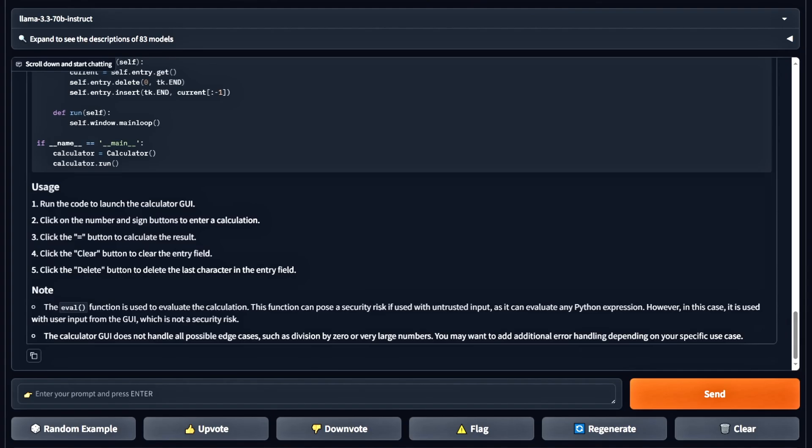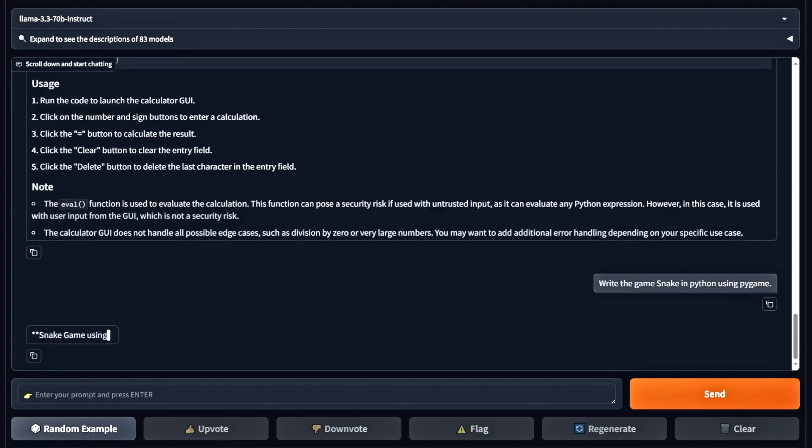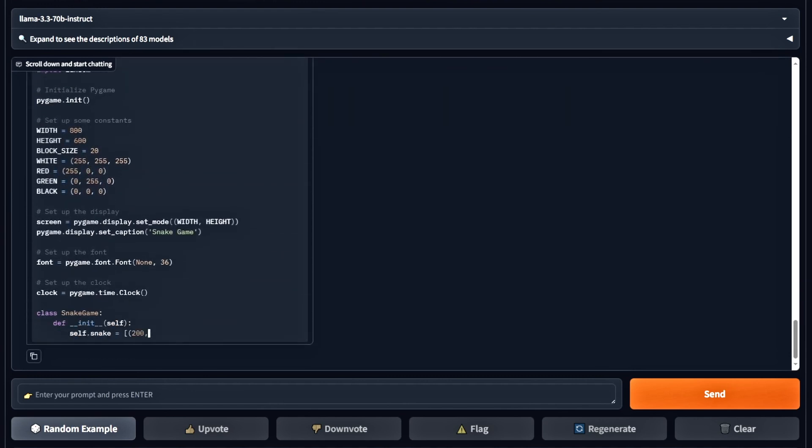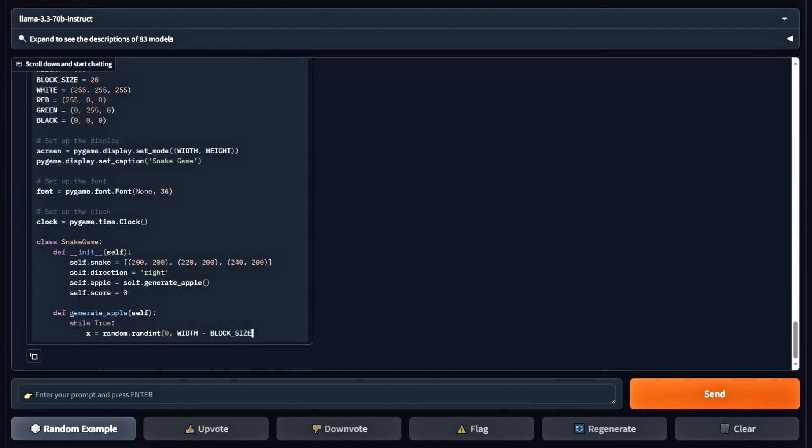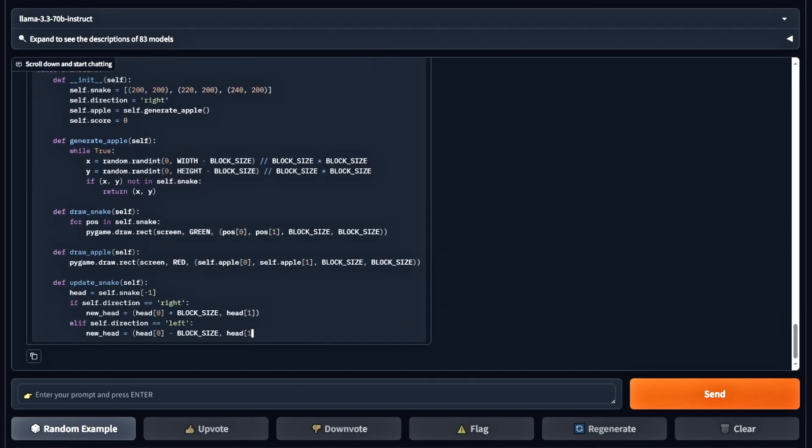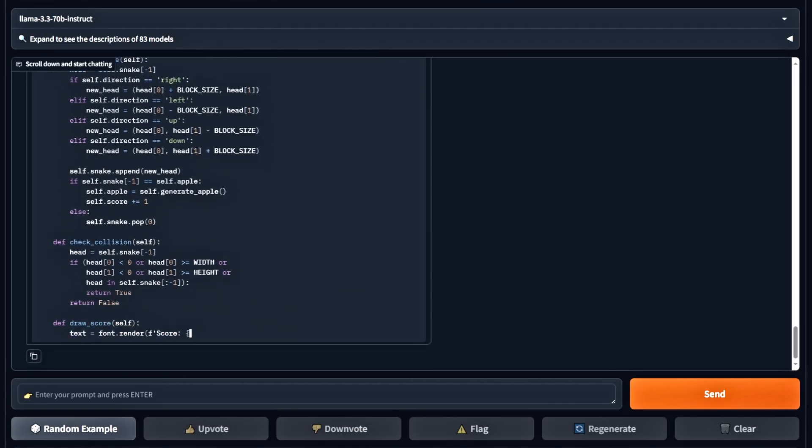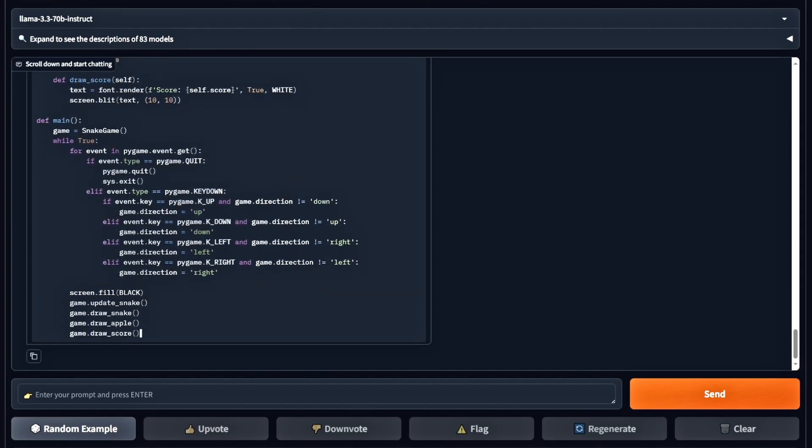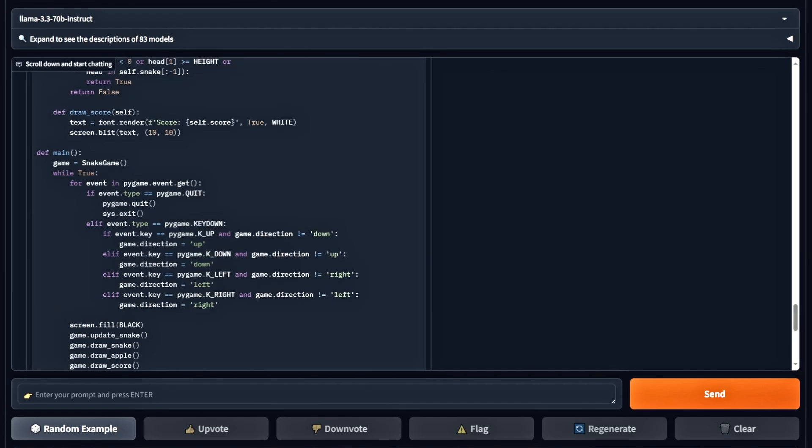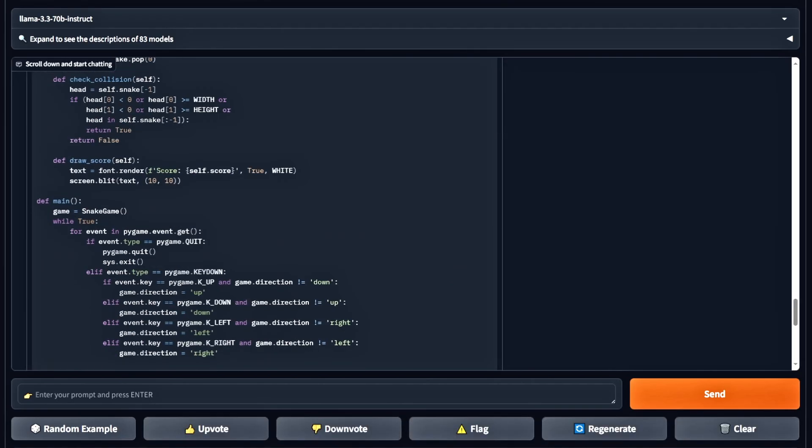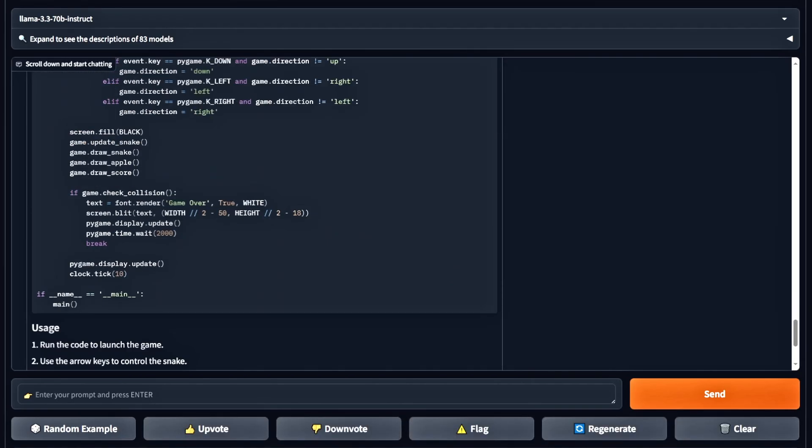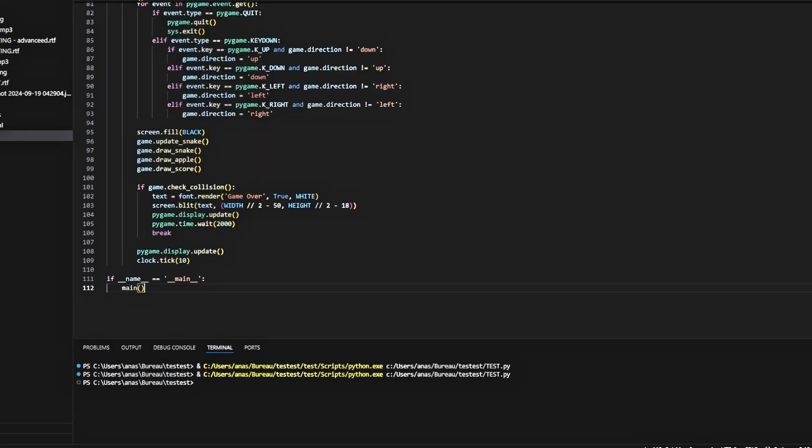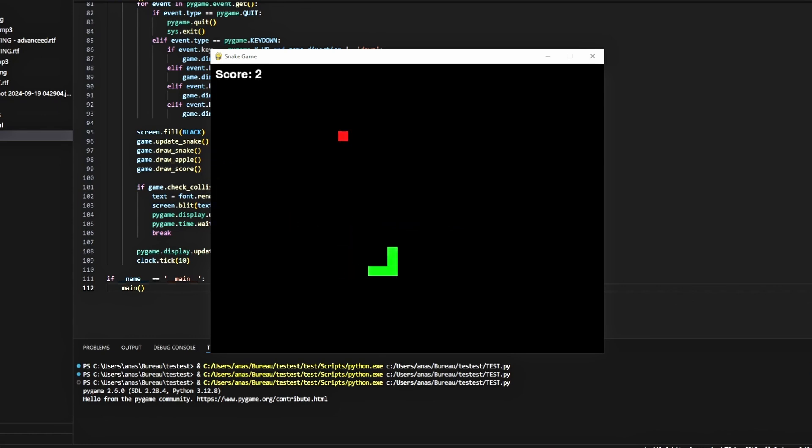Next up, we're challenging the model to create the classic snake game in Python. Testing the code now, and it's working perfectly. It even tracks the score and handles everything smoothly. This is definitely a pass.